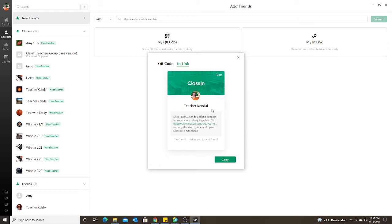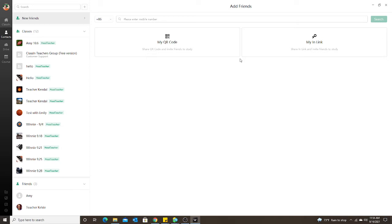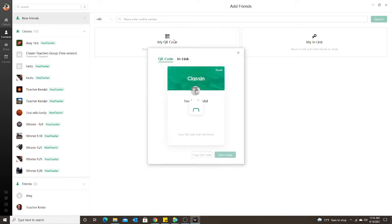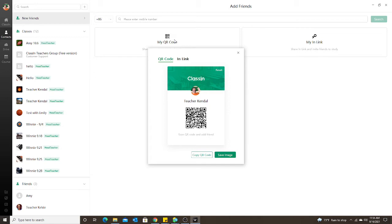If you do the QR code, they would have to maybe do an extra step by taking a screenshot of the code and then scanning it with ClassIn. So for the purposes today, I'm actually going to do the QR code because I can just hold up my tablet.